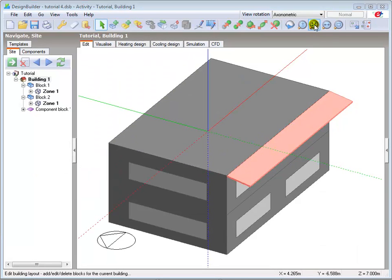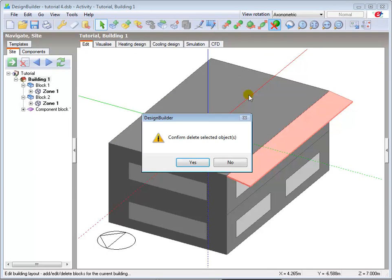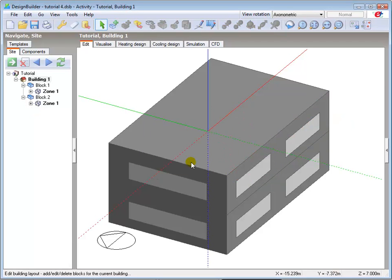I'll now delete the component block having demonstrated the rotation process. The stretch function can be used on individual blocks at building level to scale the block by extending or shrinking it in both directions along a horizontal plane. When extending the block in the vertical plane, it will only stretch in the positive Z direction.